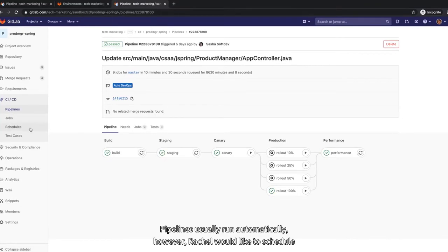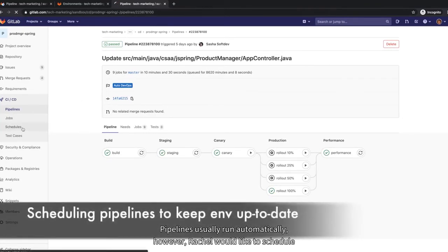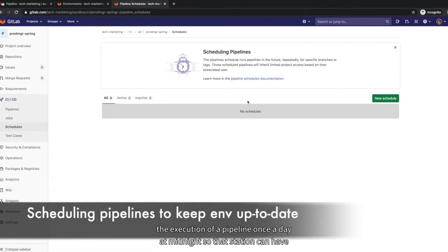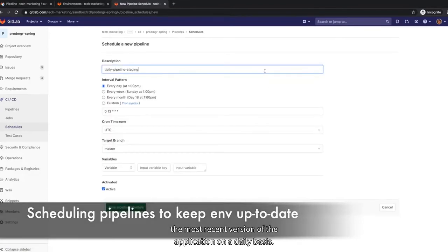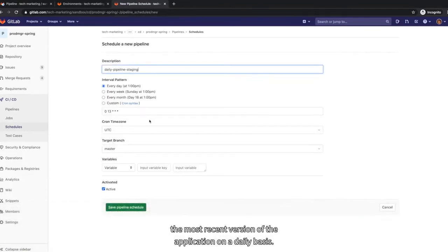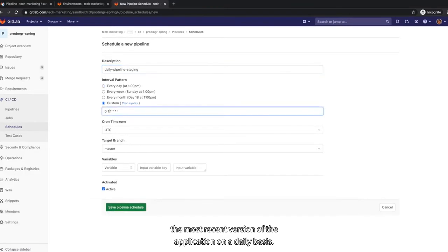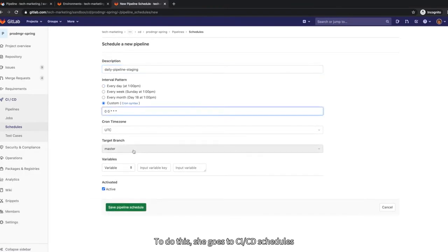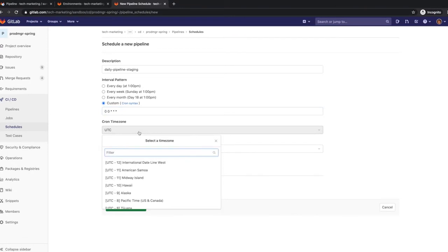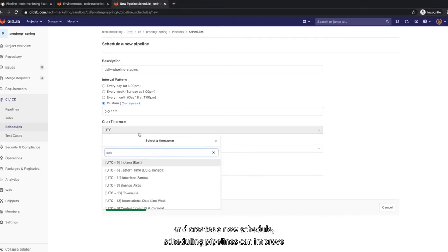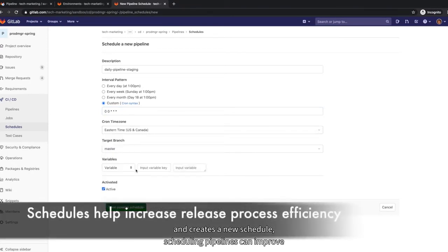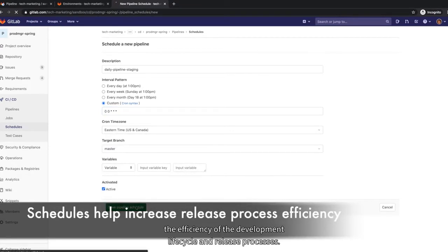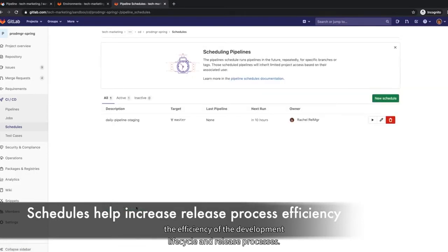Pipelines usually run automatically. However, Rachel would like to schedule the execution of a pipeline once a day at midnight so that staging can have the most recent version of the application on a daily basis. To do this, she goes to CICD schedules and creates a new schedule. Scheduling pipelines can improve the efficiency of the development lifecycle and release processes.